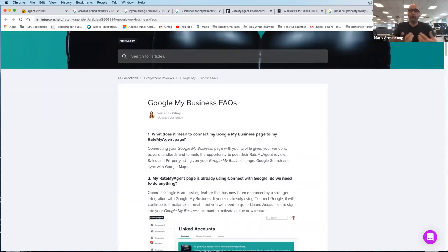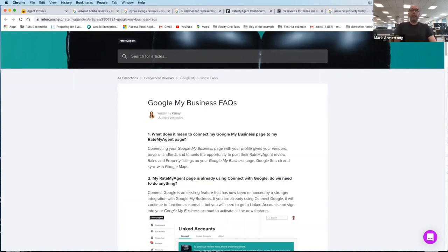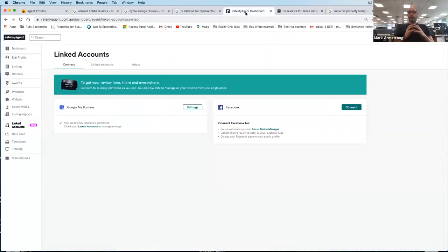If you pay for 12 months up front, we'll give you a 20% discount. I shouldn't be selling — I should be showing you how it works. So let's get into it and show you what we've done within Rate My Agent. The very first step for everyone is to set up that Google My Business listing — it's free and it's easy.